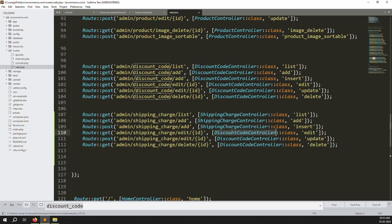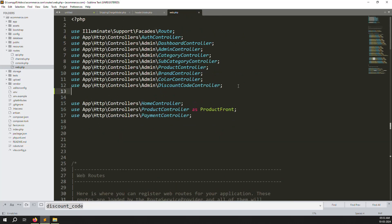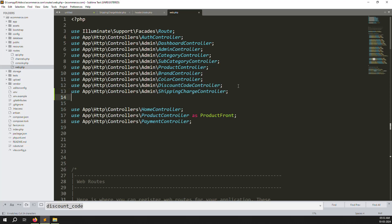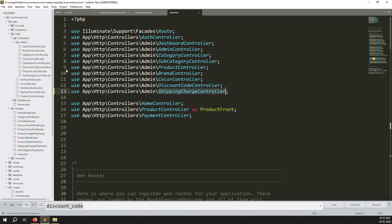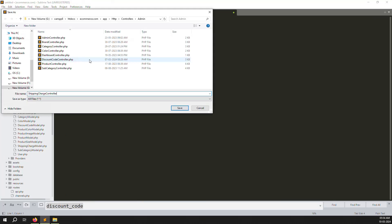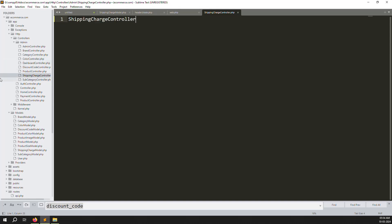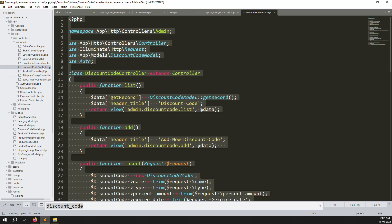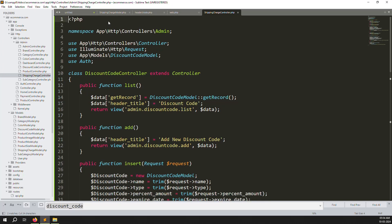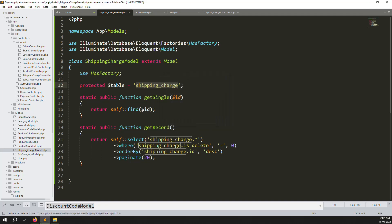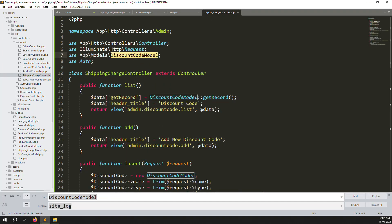Update every place where the controller name appears in the routes. At the top of web.php declare the ShippingChargeController import. Now go to app/Http/Controllers/Admin and create a new file 'ShippingChargeController.php'. Copy all code from DiscountCodeController, paste it in, copy the class name, remove extra space, and use Find & Replace to replace 'DiscountCode' model references with 'ShippingCharge'.